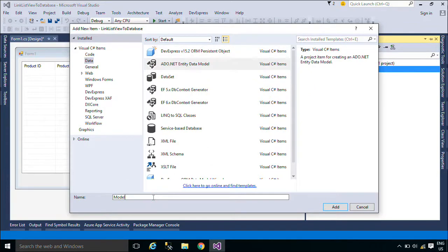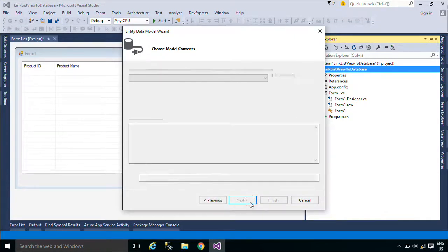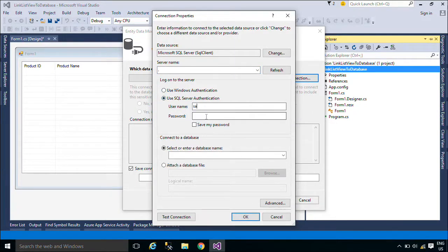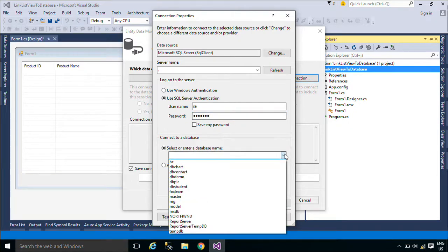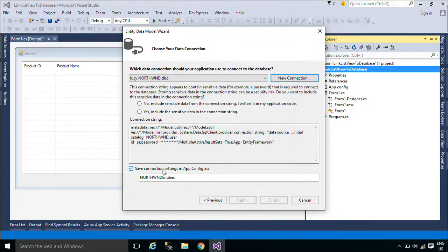We will use Entity Framework to retrieve data from the product table in the Northwind Database. Entity Framework is an object-relational mapper that enables .NET developers to work with relational data using domain-specific objects. It eliminates the need for most of the data access code that developers usually need to write.